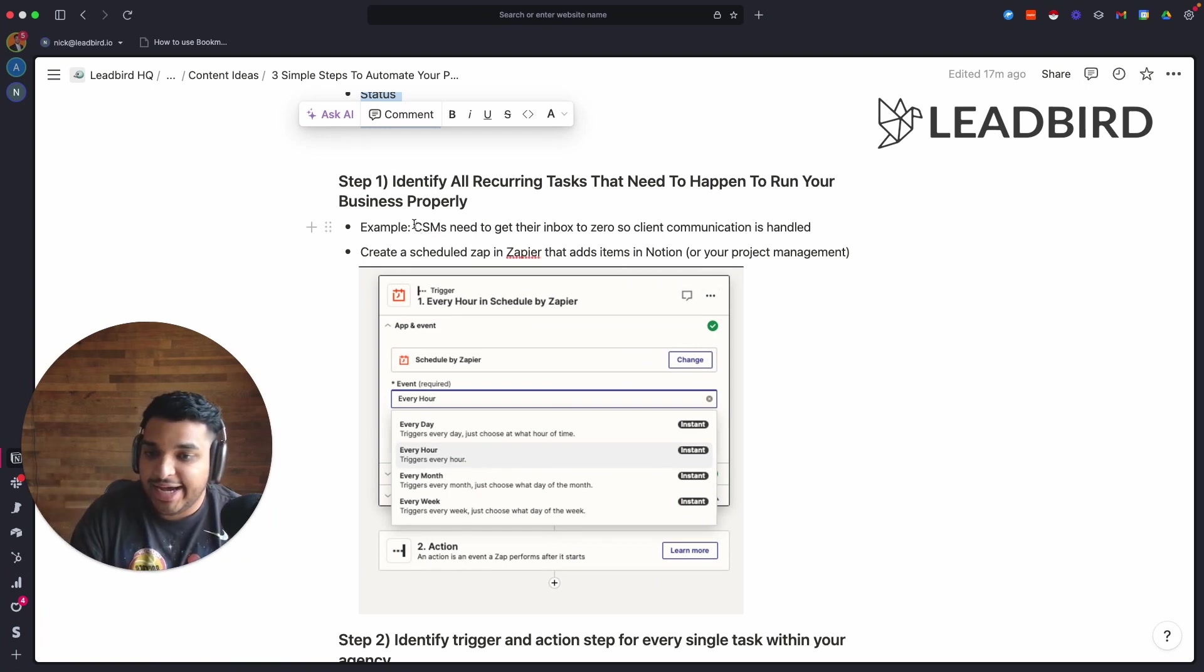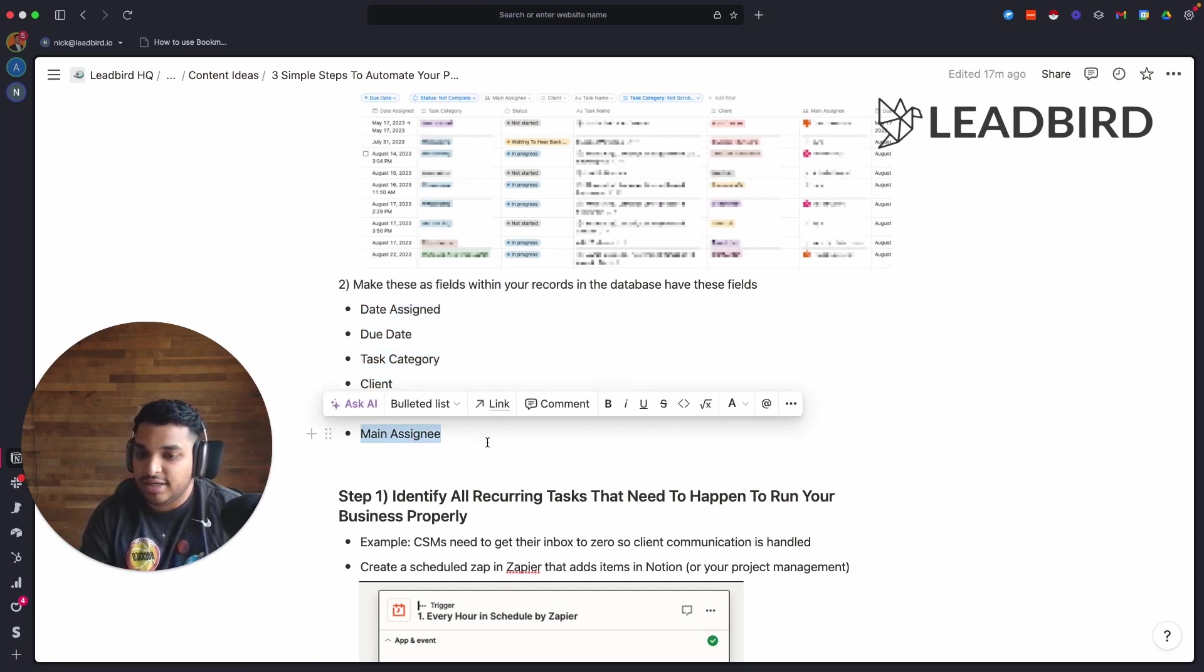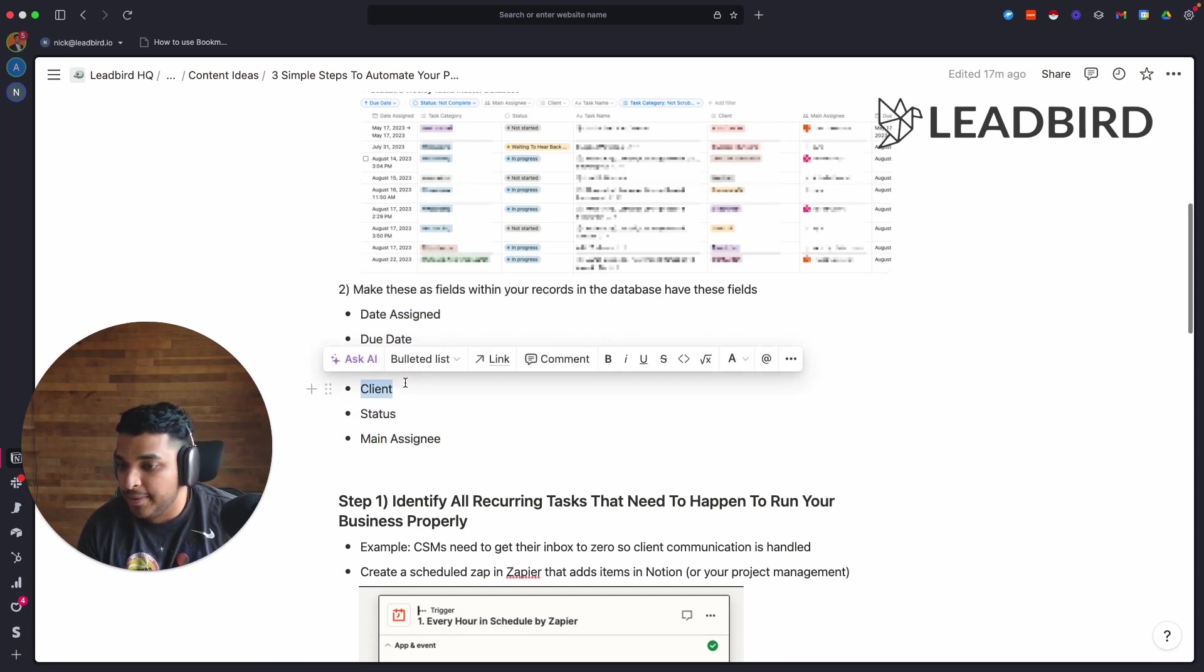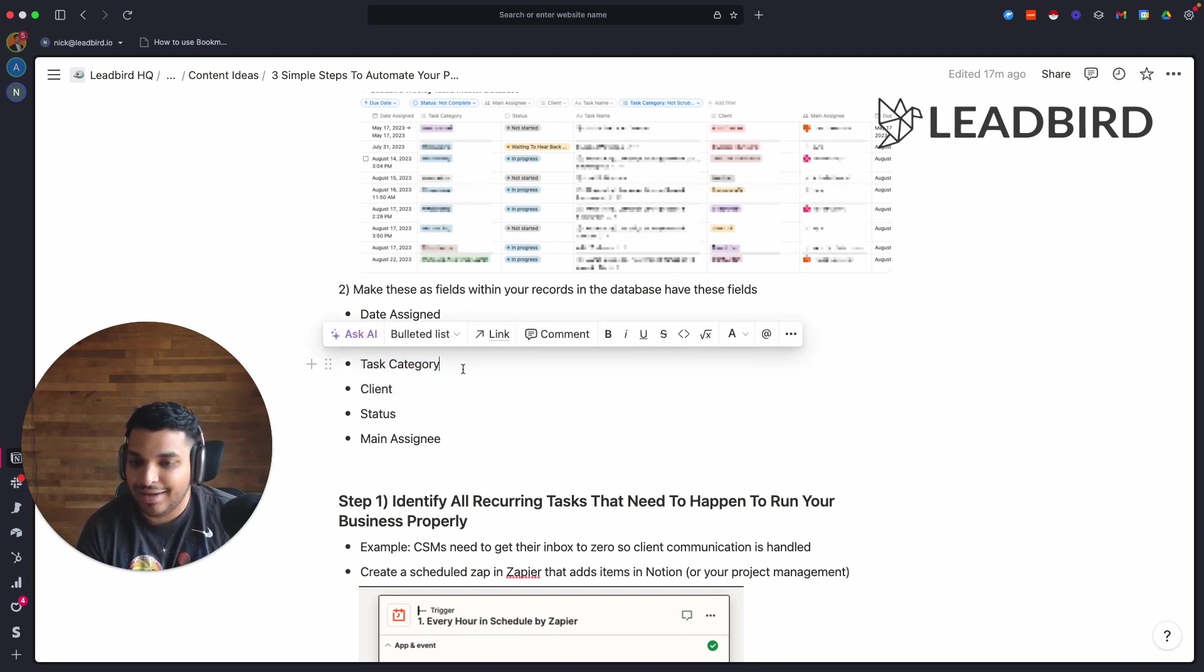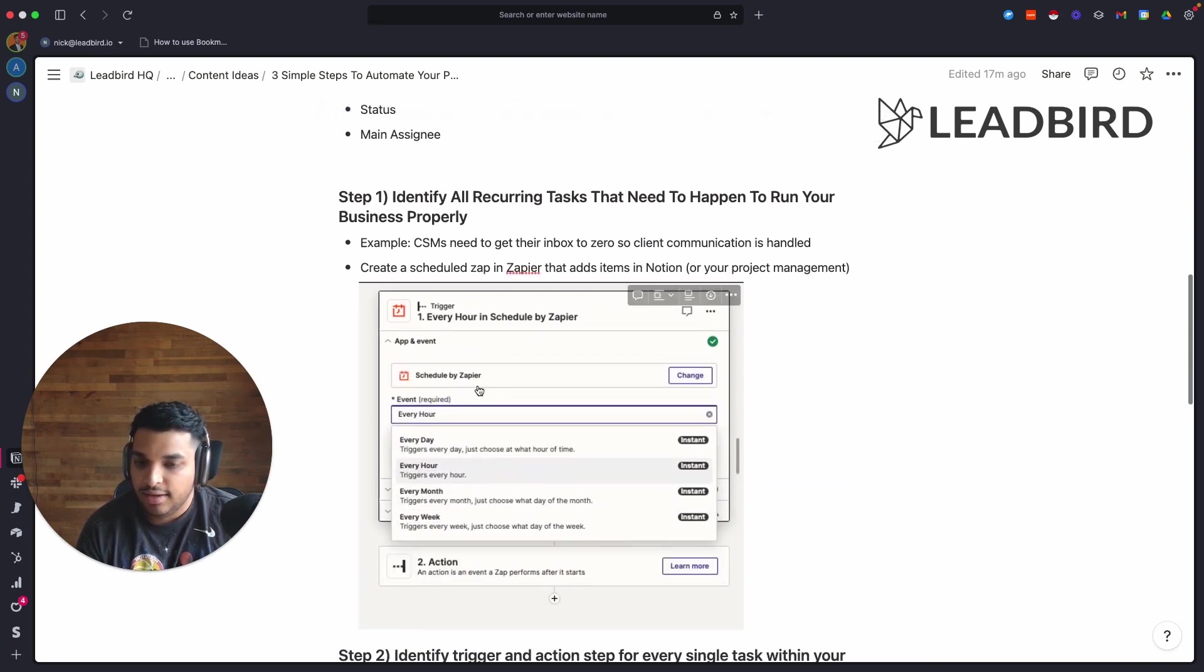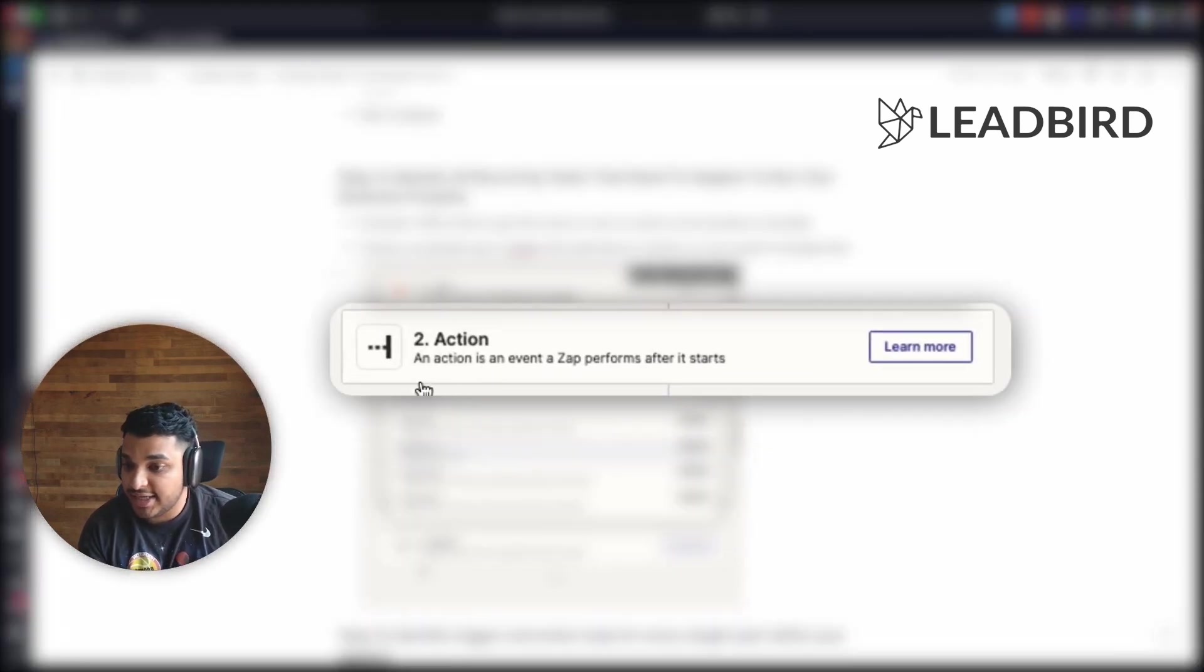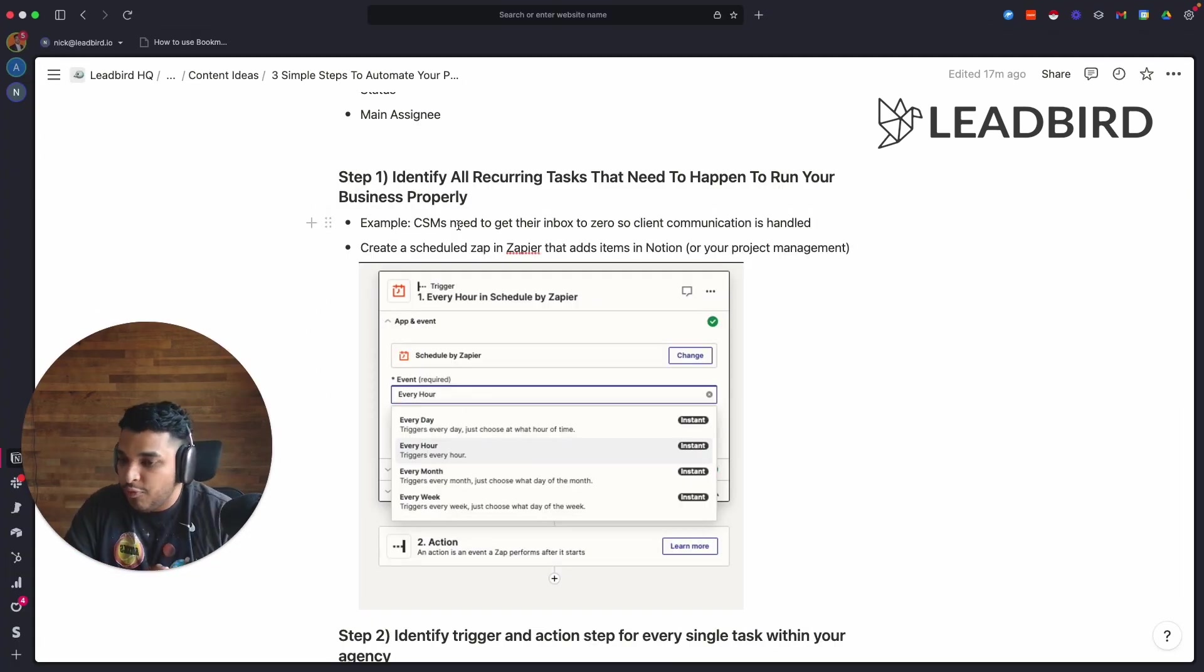I could say, okay, every day at 9 a.m. I'm going to create a task and I'm going to assign it to all of my CSMs. That's going to be the main assignment - my CSMs. For the client I'm just going to put the company Leadbird. For the task category I'm going to say inbox zero. For the due date, today. And the date assigned, today. Every day this task is going to be created as an action and assigned to our CSMs, and they'll mark it as done when they get it finished.